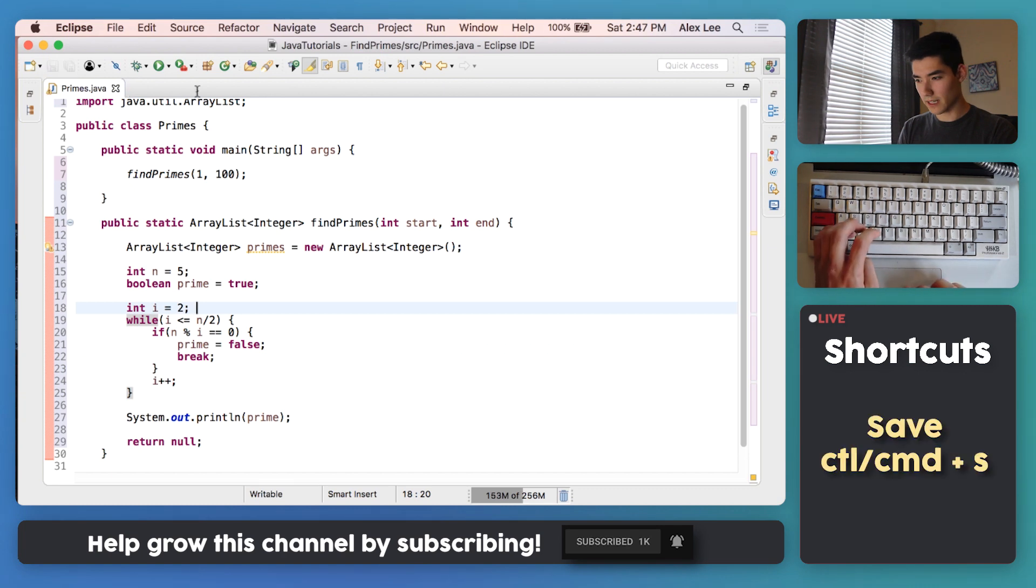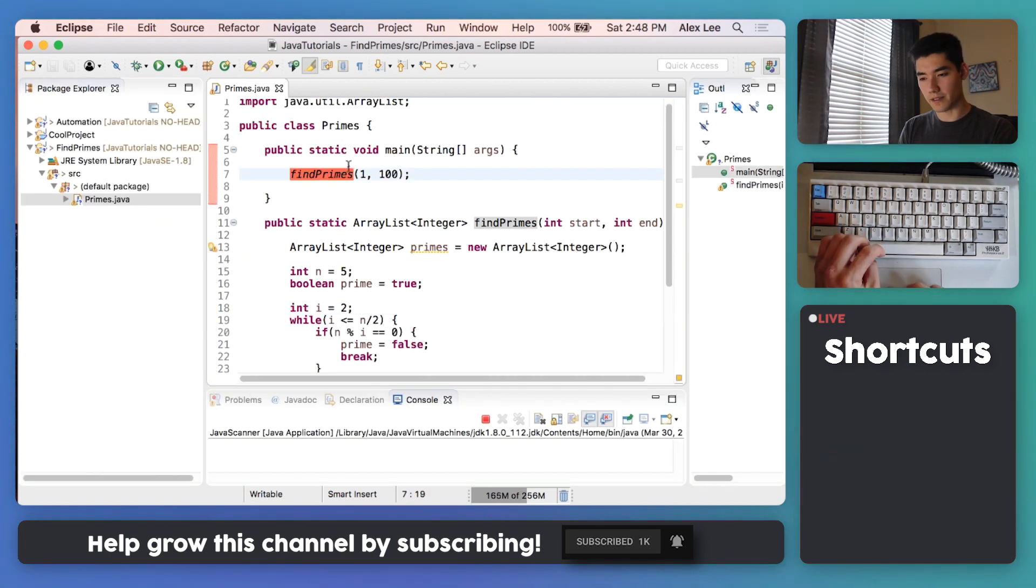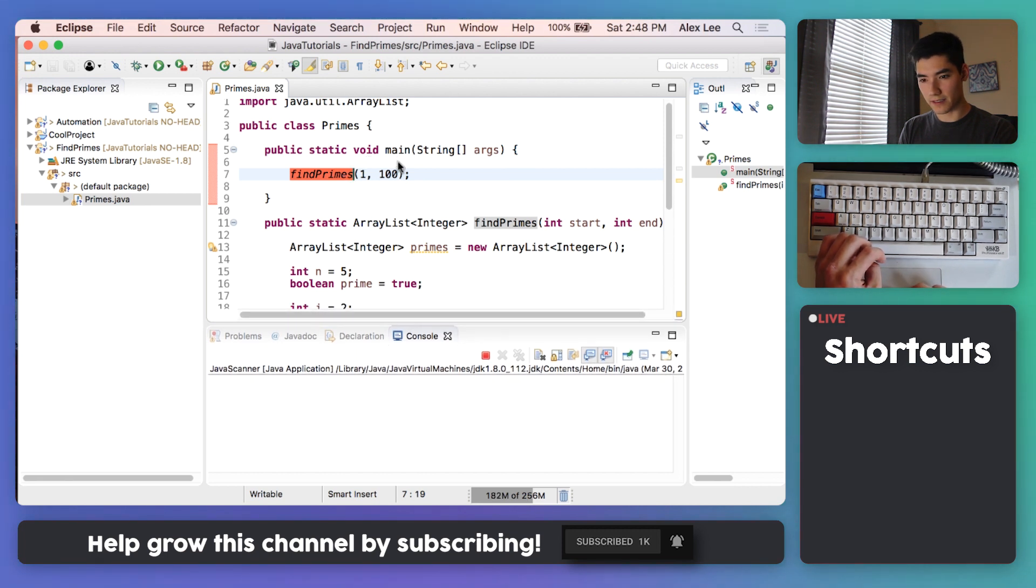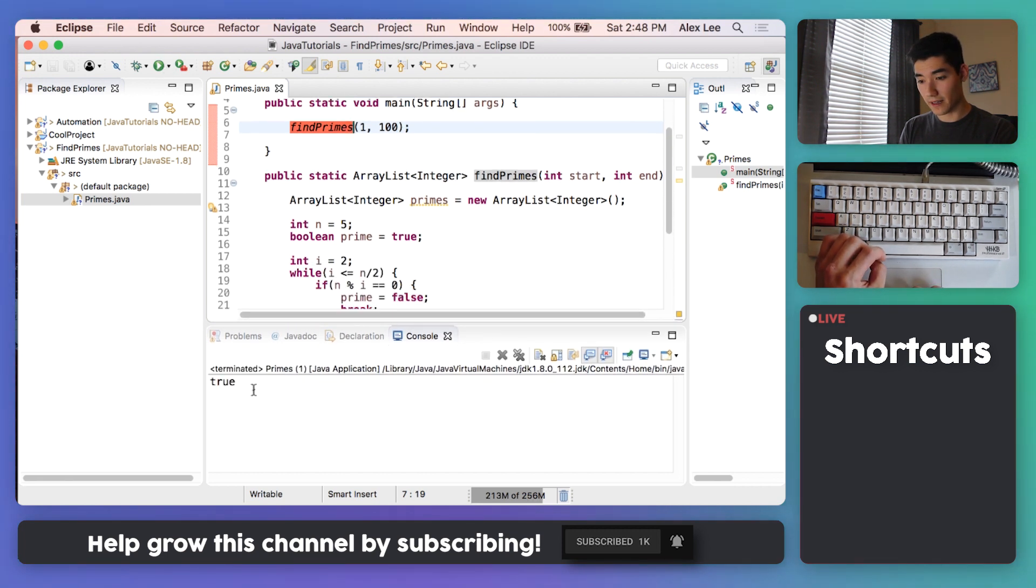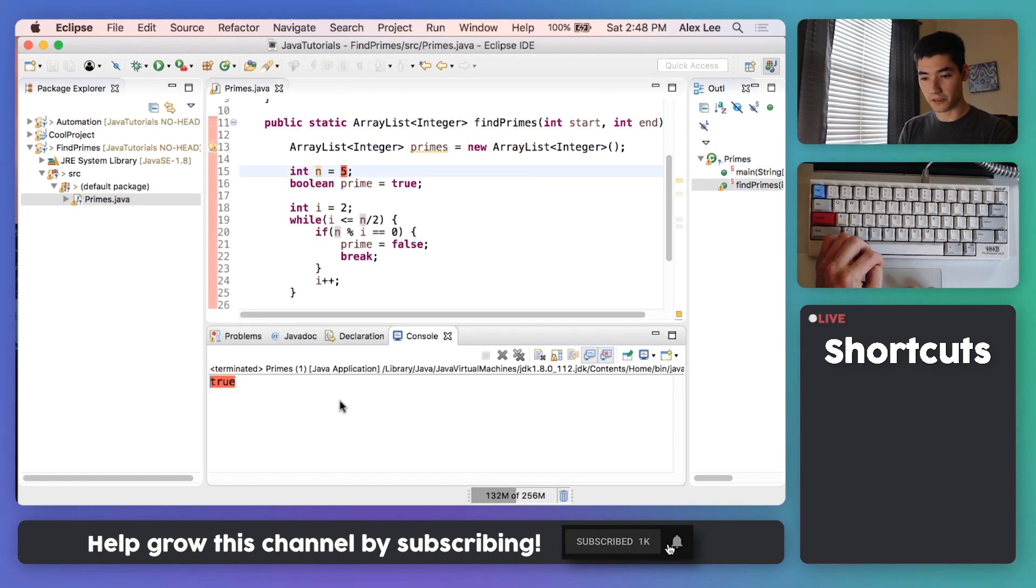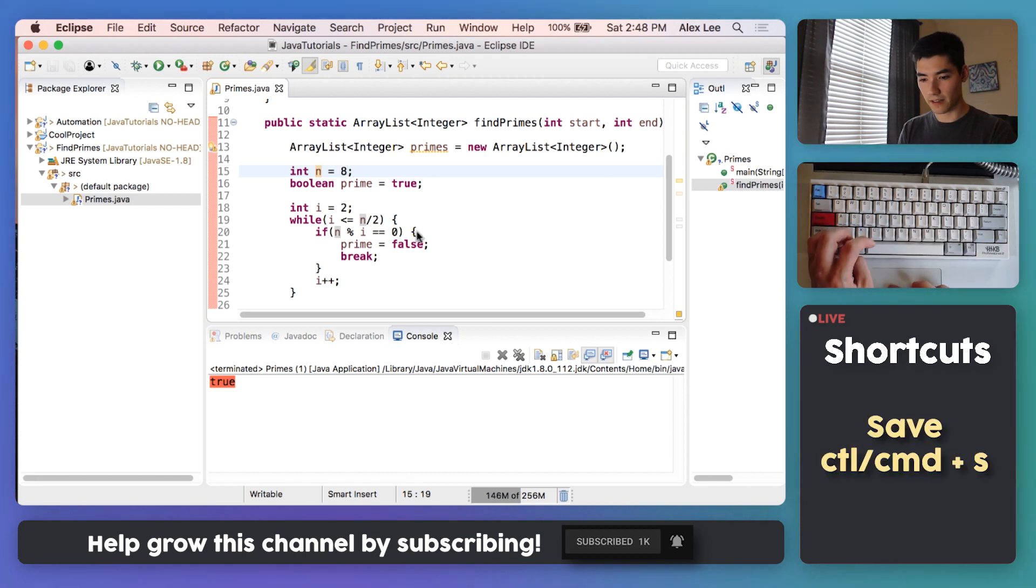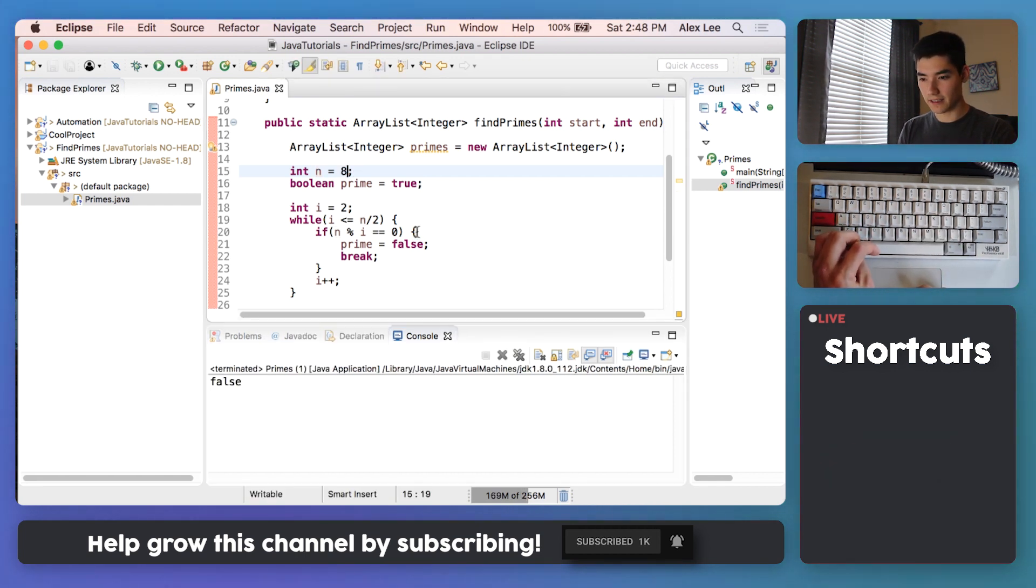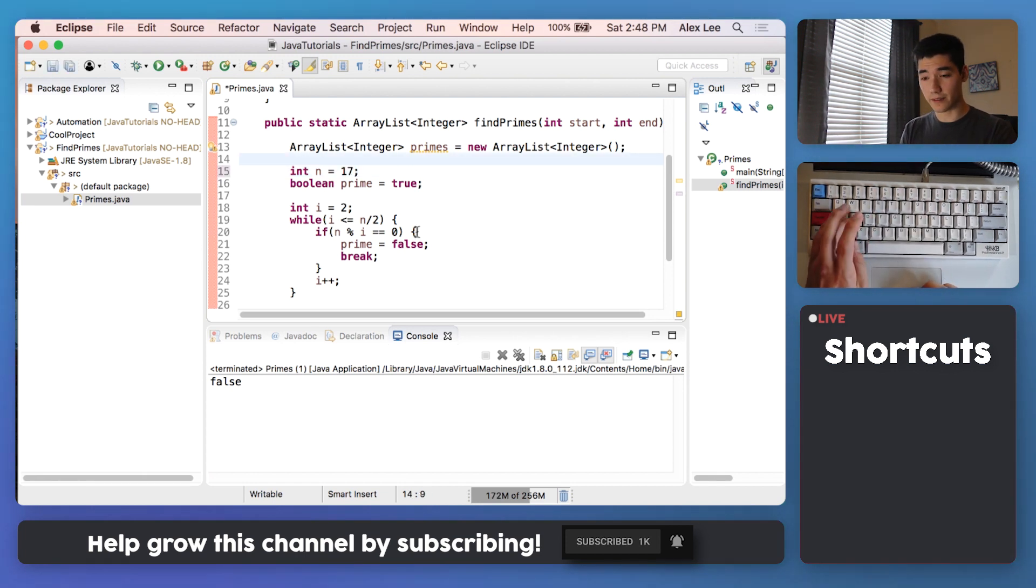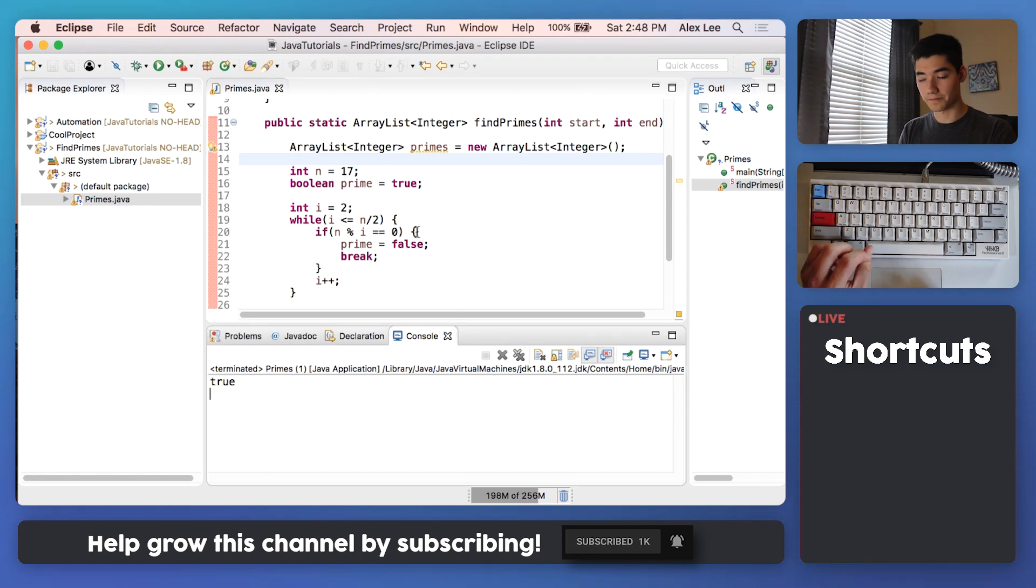So we'll save it, and then since we're calling find primes in the main method, it should run that code. This is just for testing purposes. So we'll run it and we'll say true. So n5 is prime, it's true. But what if we changed it to like 8? Save it and run it. It should be false. And we get false. Let's try it one more time to like 17. I know that's a prime number. Save it and run it, and we get true.